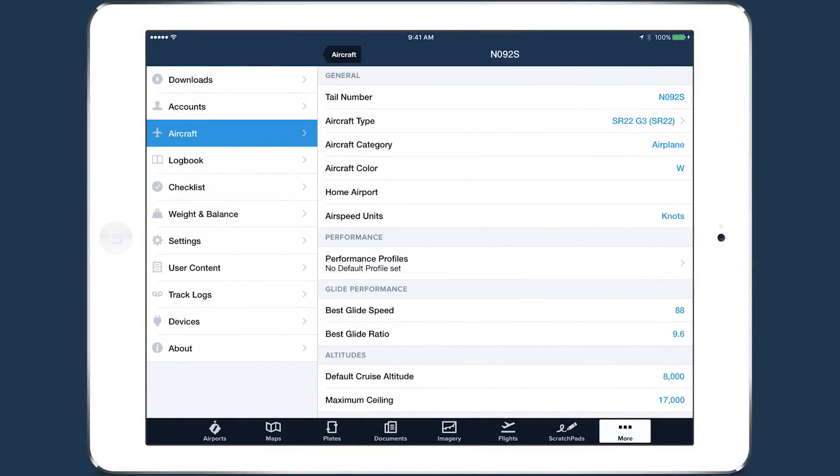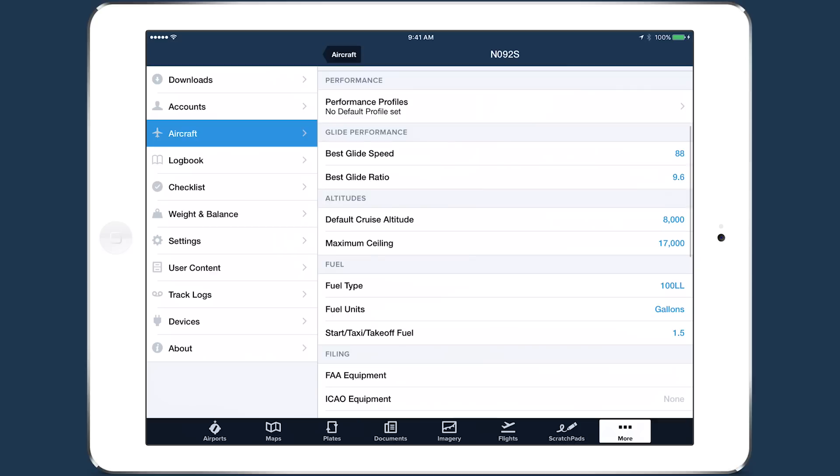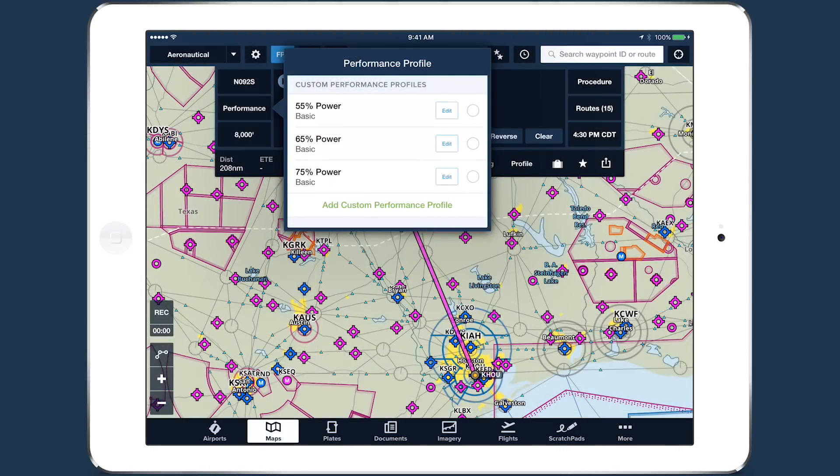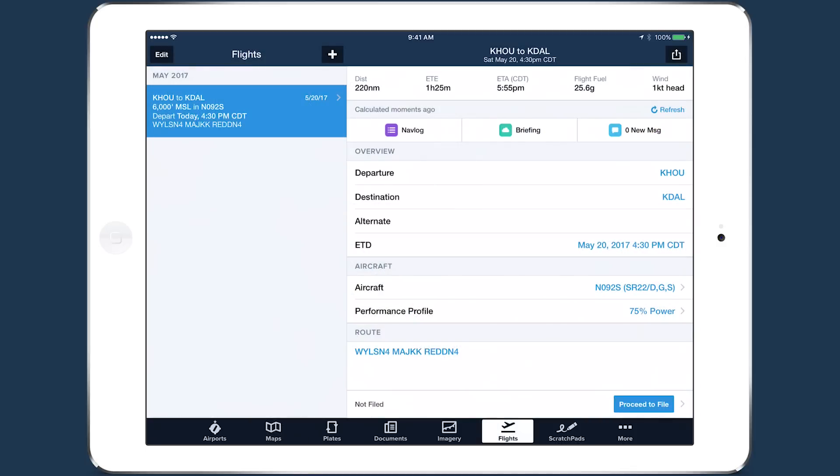ForeFlight now offers an enhanced flight planning workflow thanks to improvements to Aircraft, the Maps view flight plan editor, and the file and brief view, which is now called Flights.